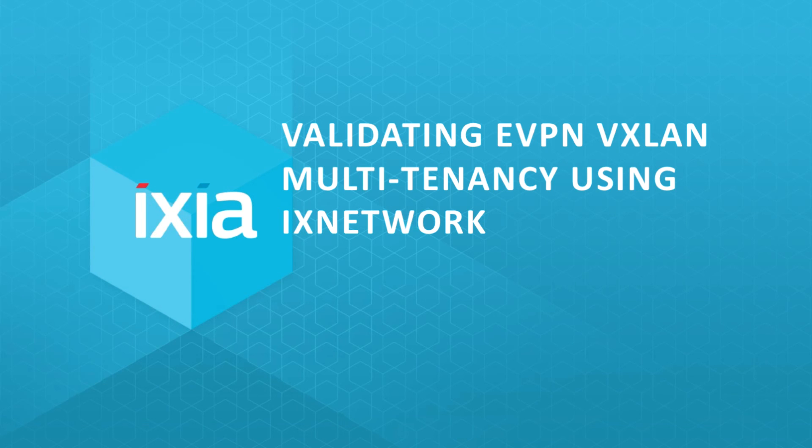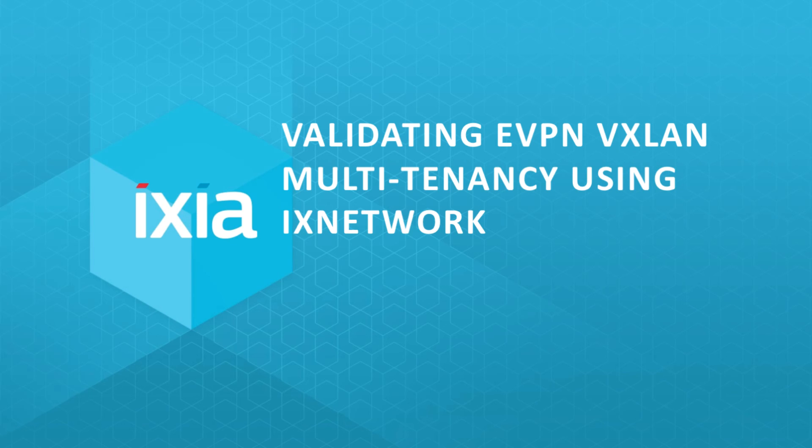Welcome to Ixia product demonstration. We are going to demonstrate how Ixia EVPN VXLAN solution can help validate spine and leaf fabric supporting large-scale multi-tenancy network in data center.